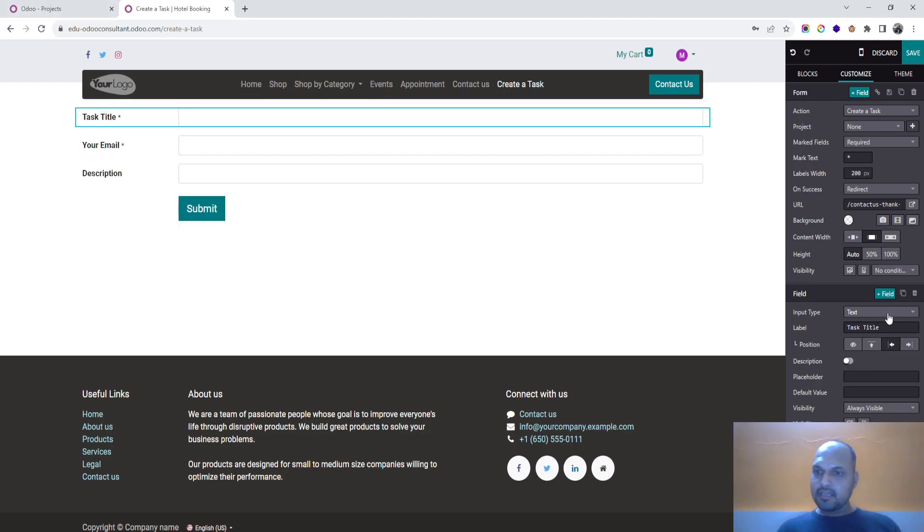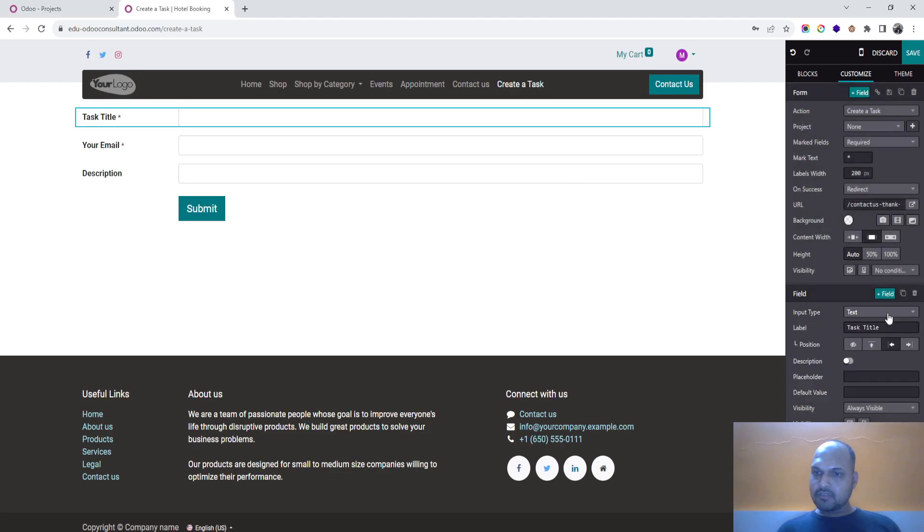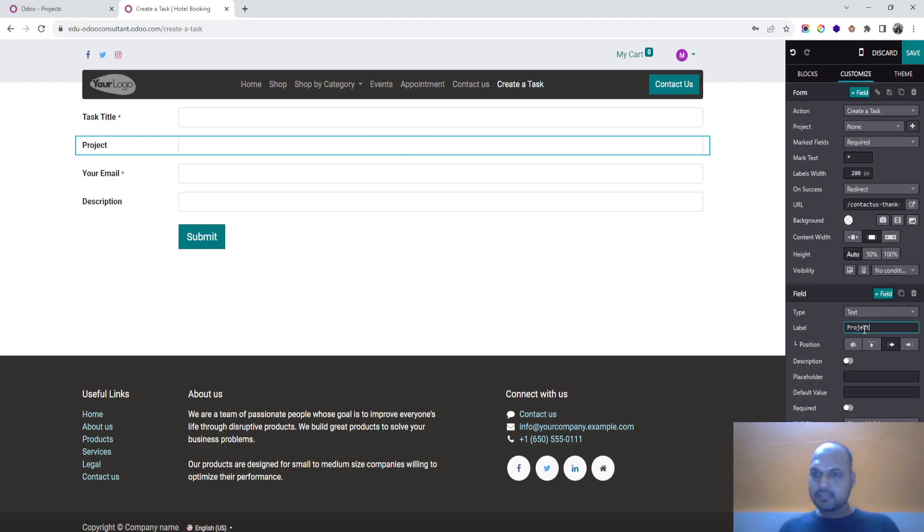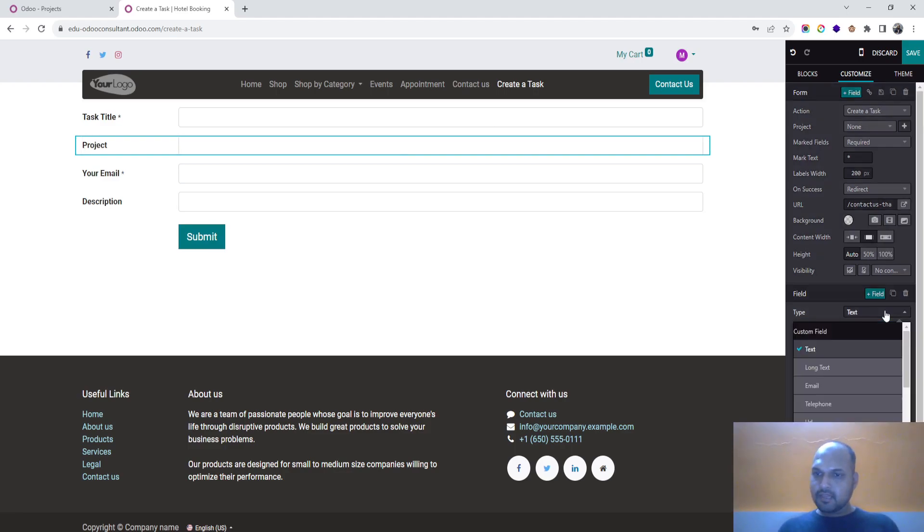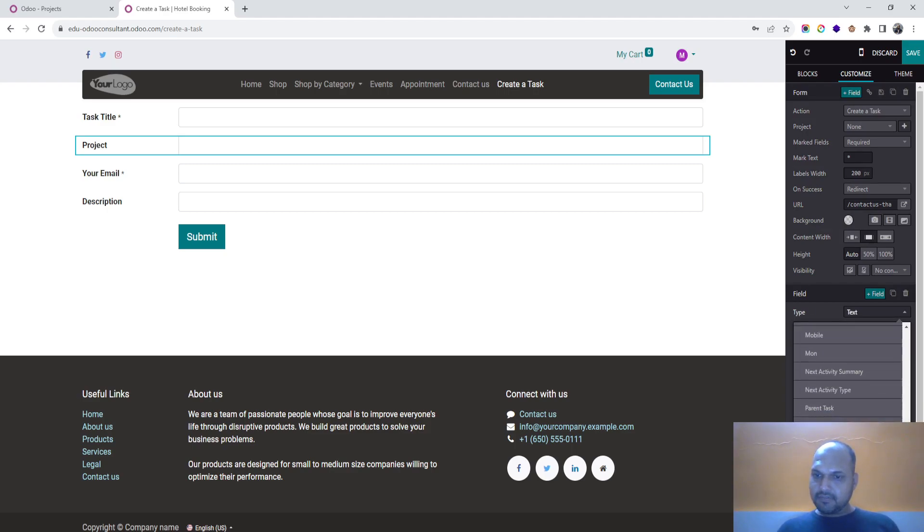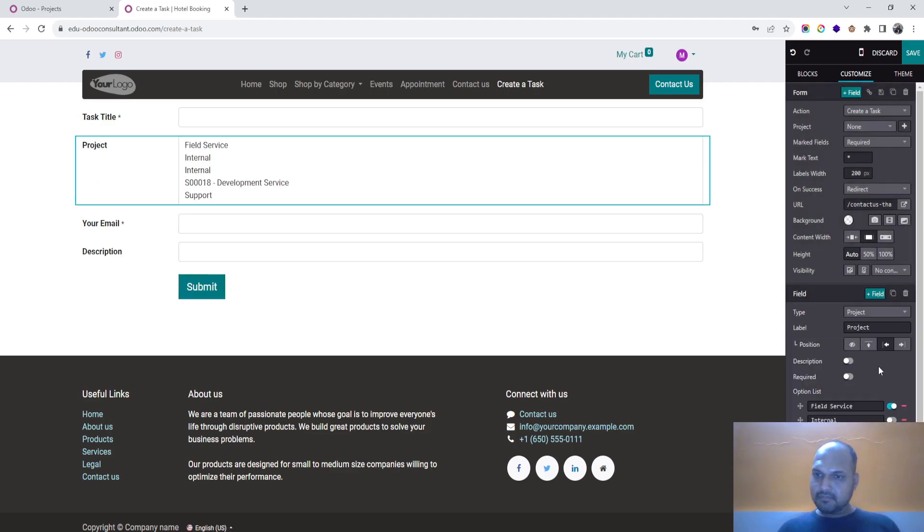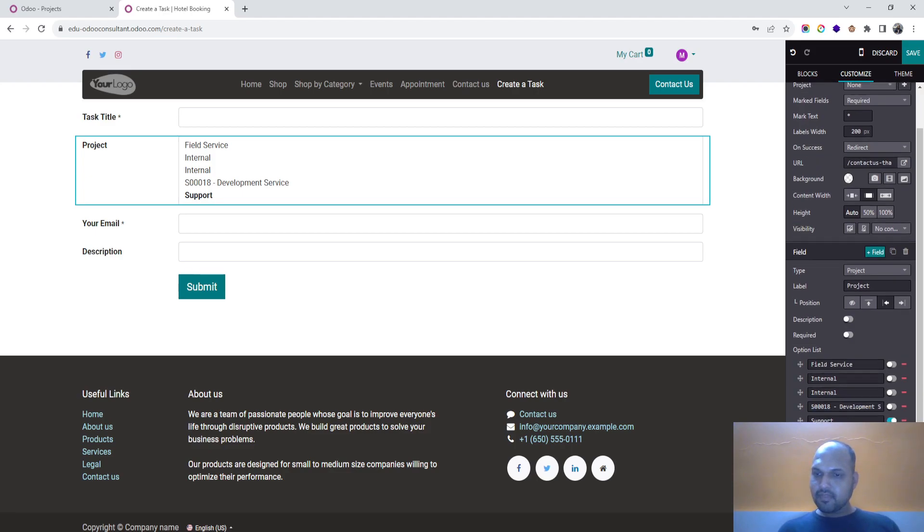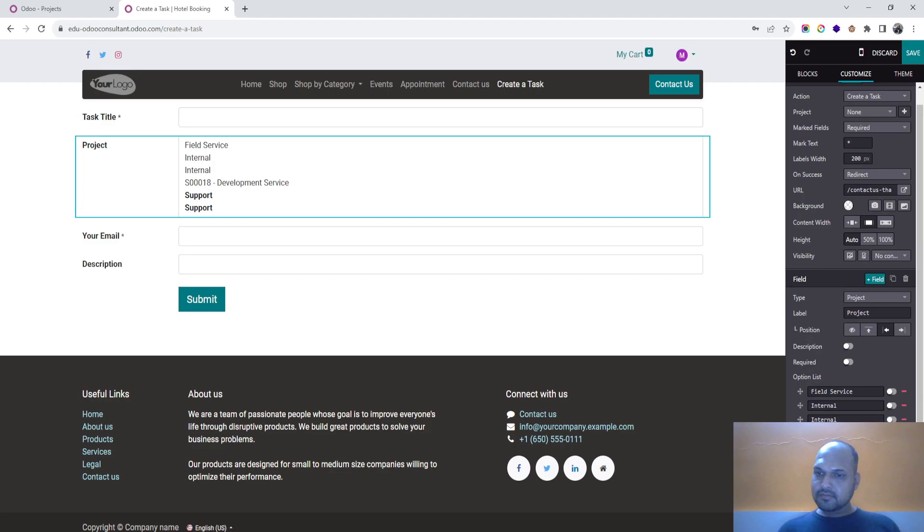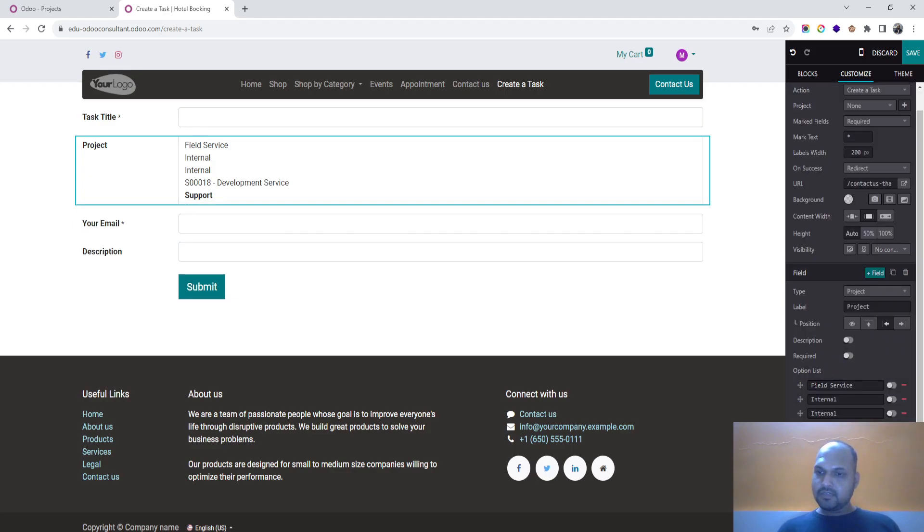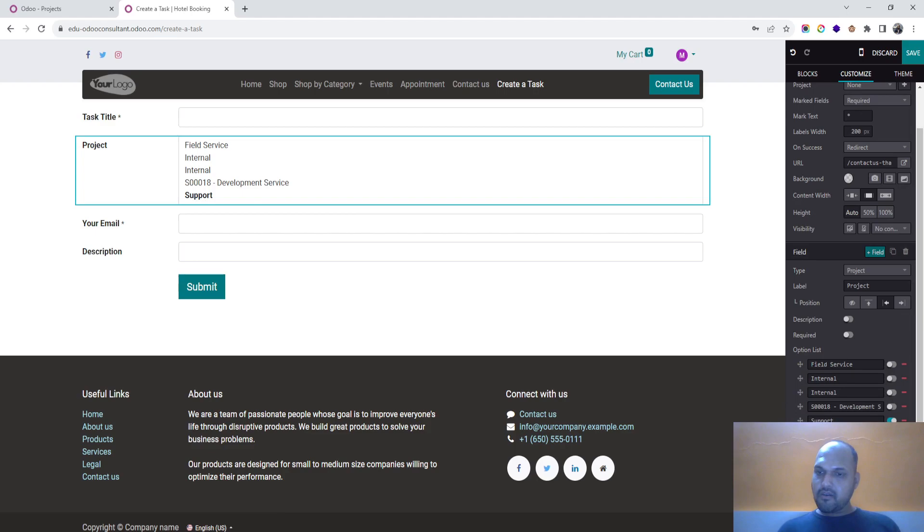And here I would like to connect with a new field, and that new field will be project. And here type is I will get predefined type, that is my project. And this one should be my project. And then it should be always visible.